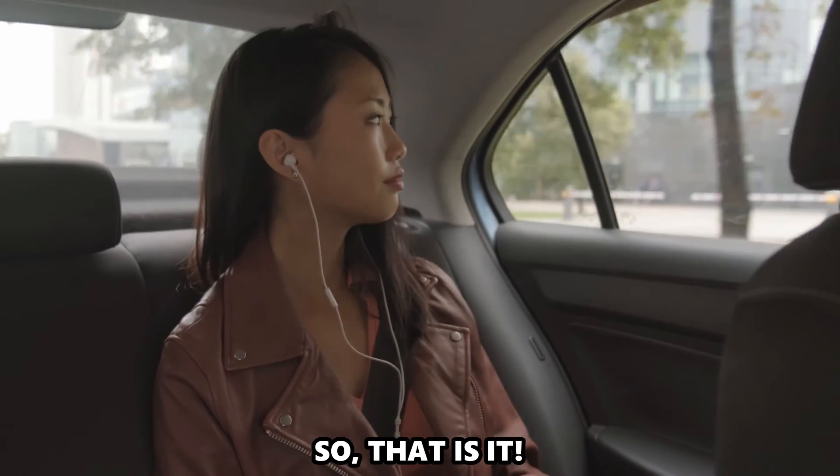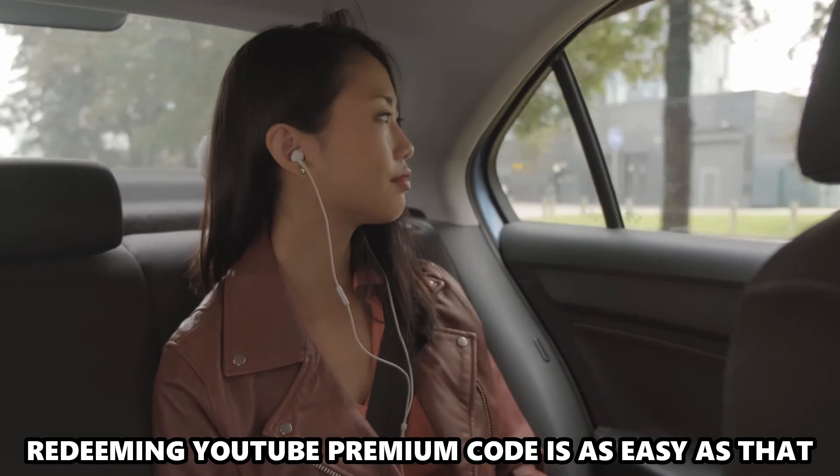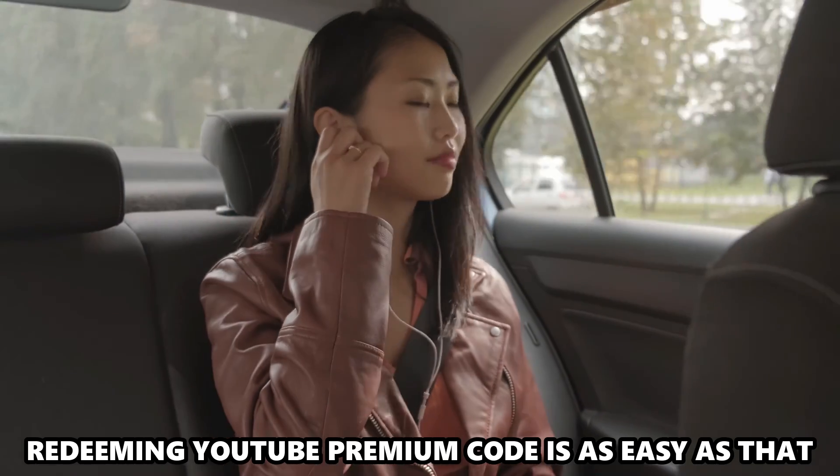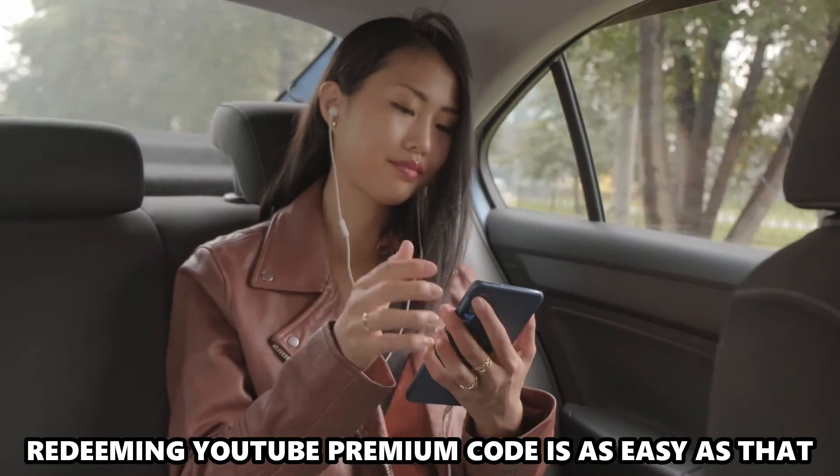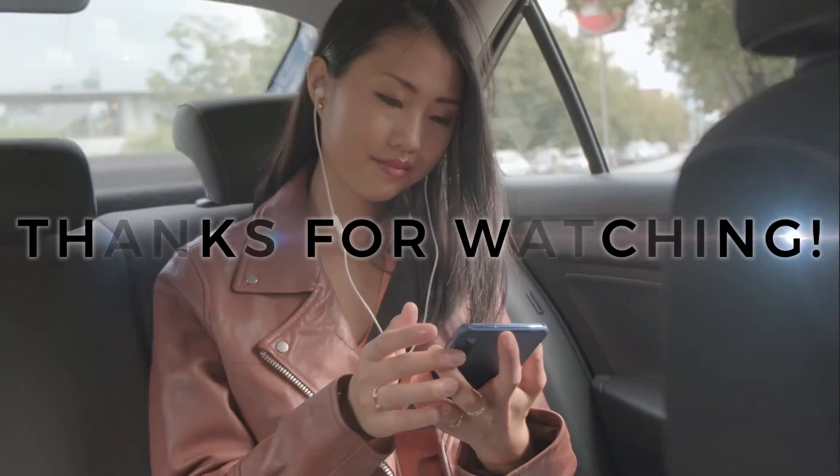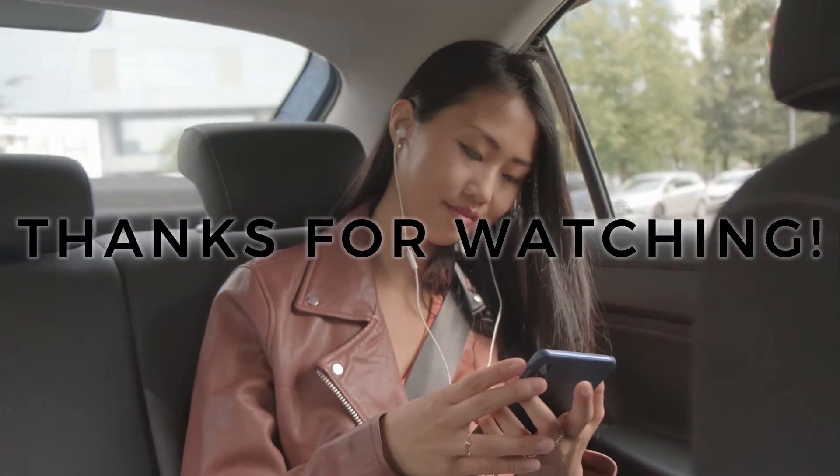So, that's it. Redeeming YouTube Premium Code is as easy as that. Thanks for watching. Till next time.